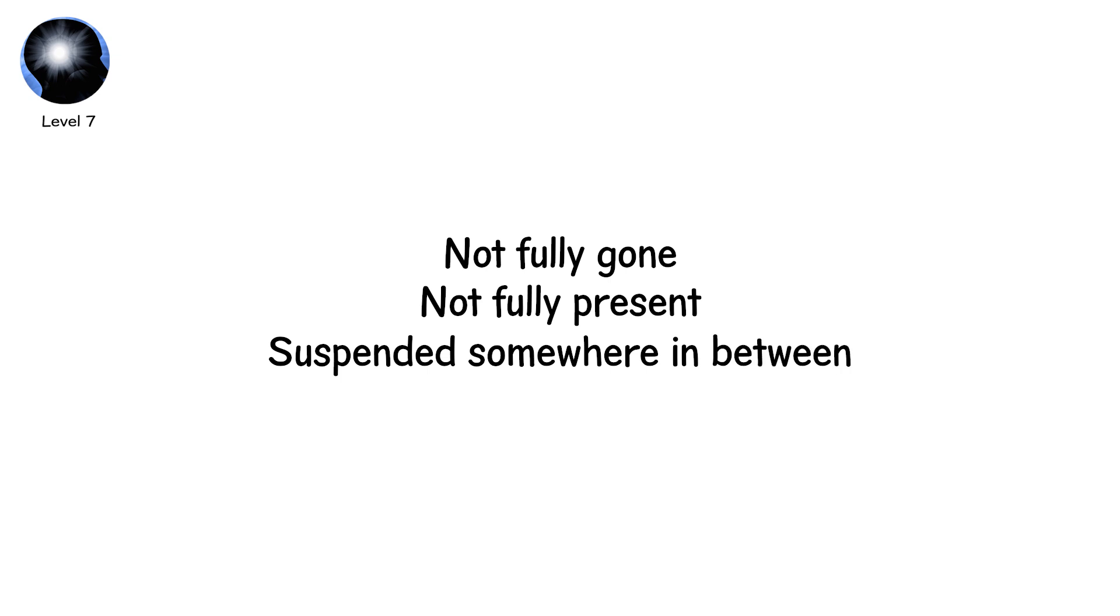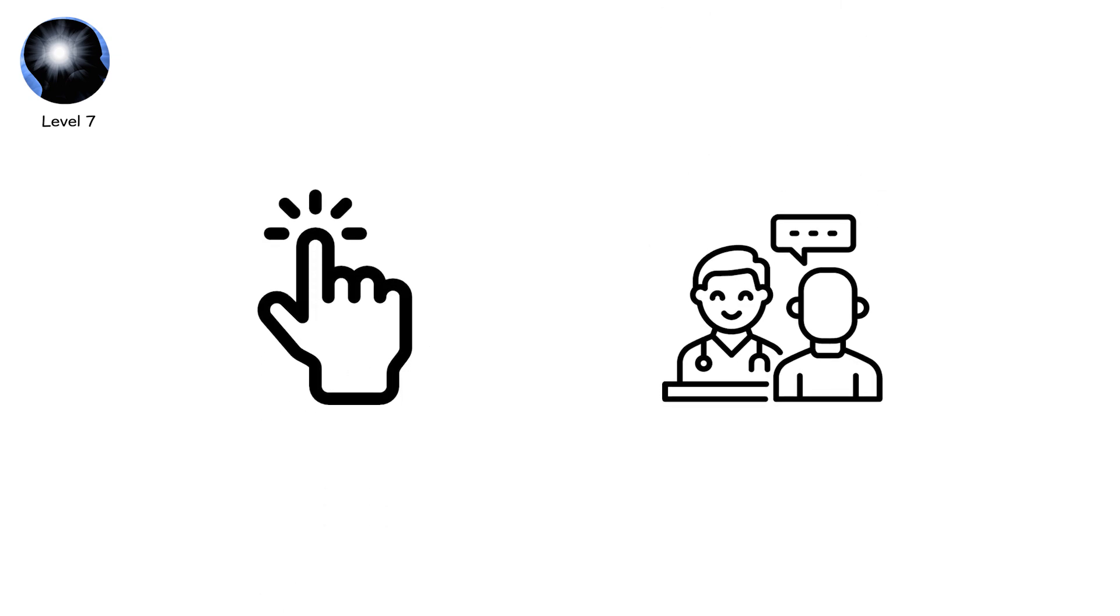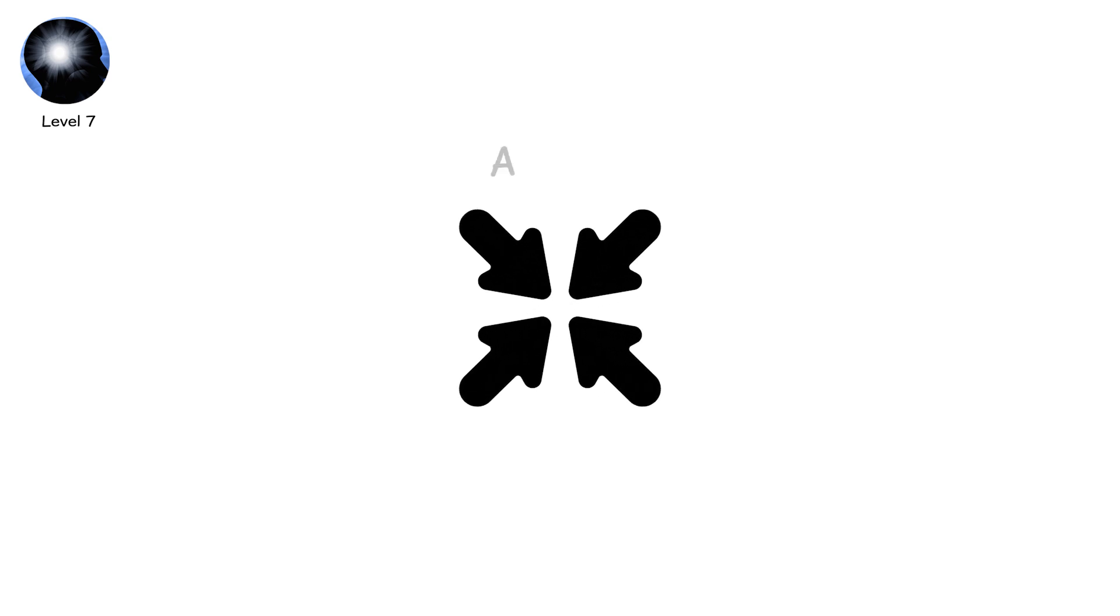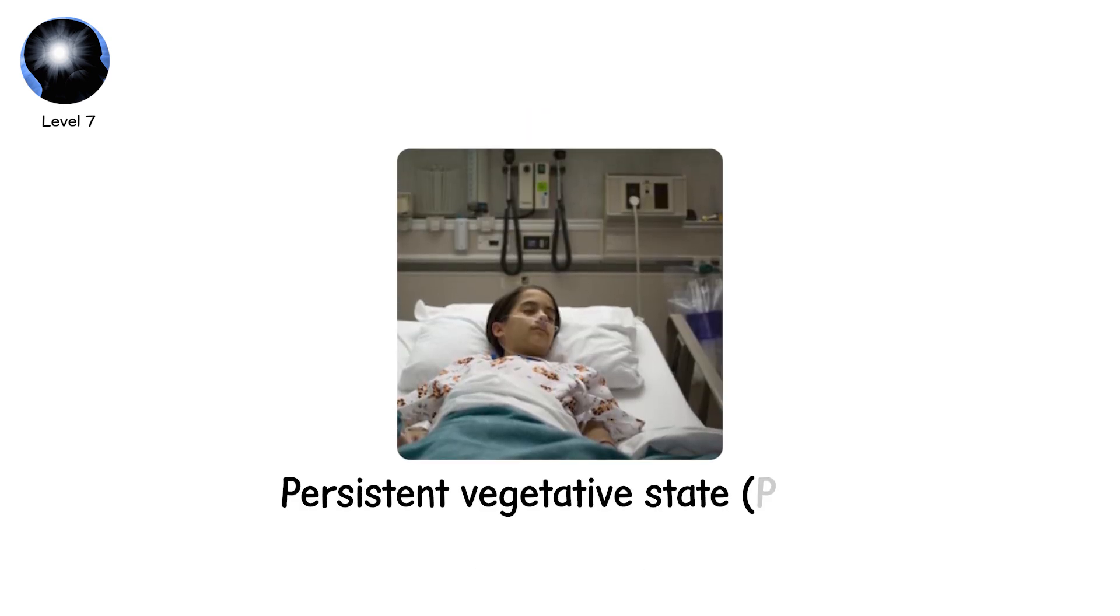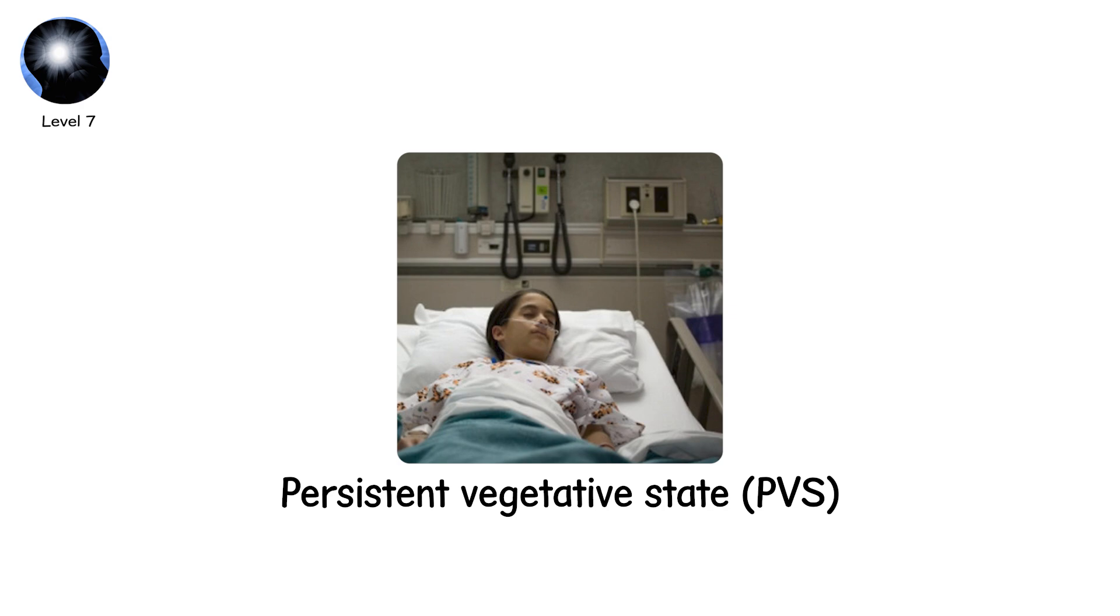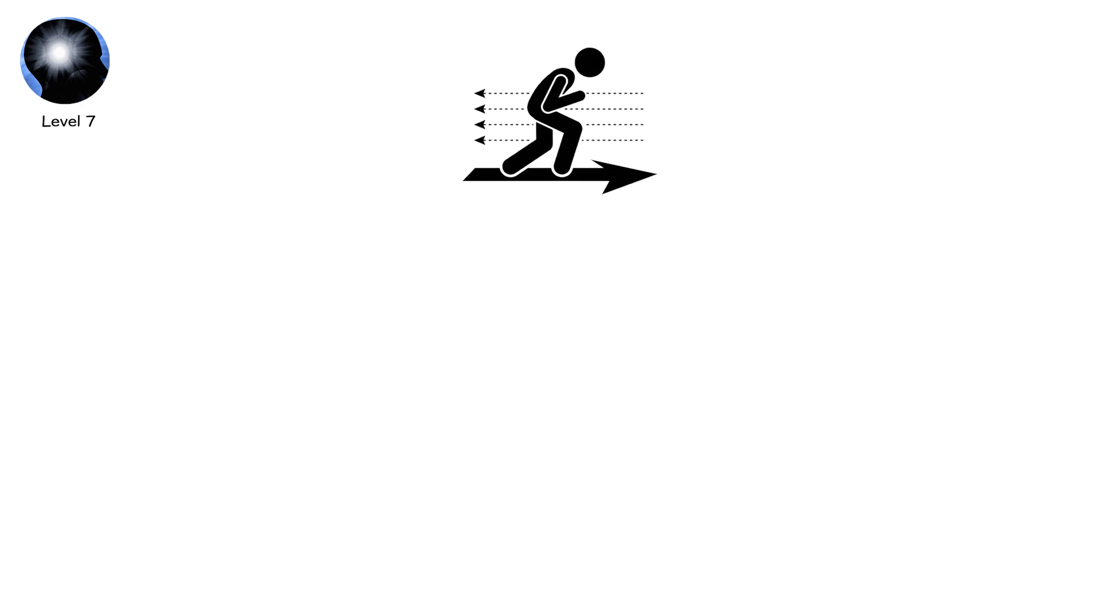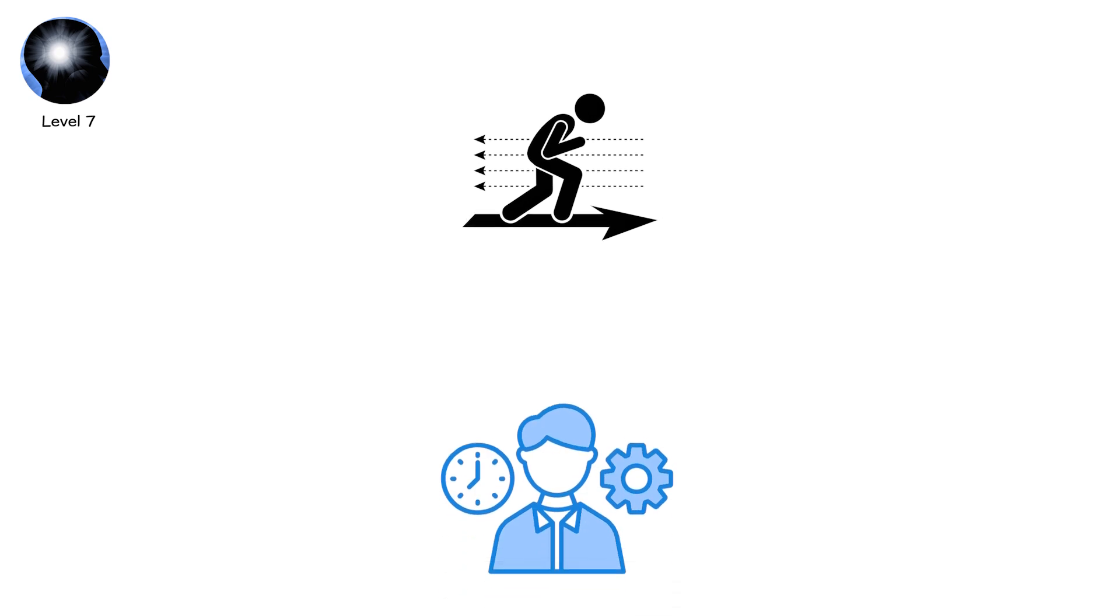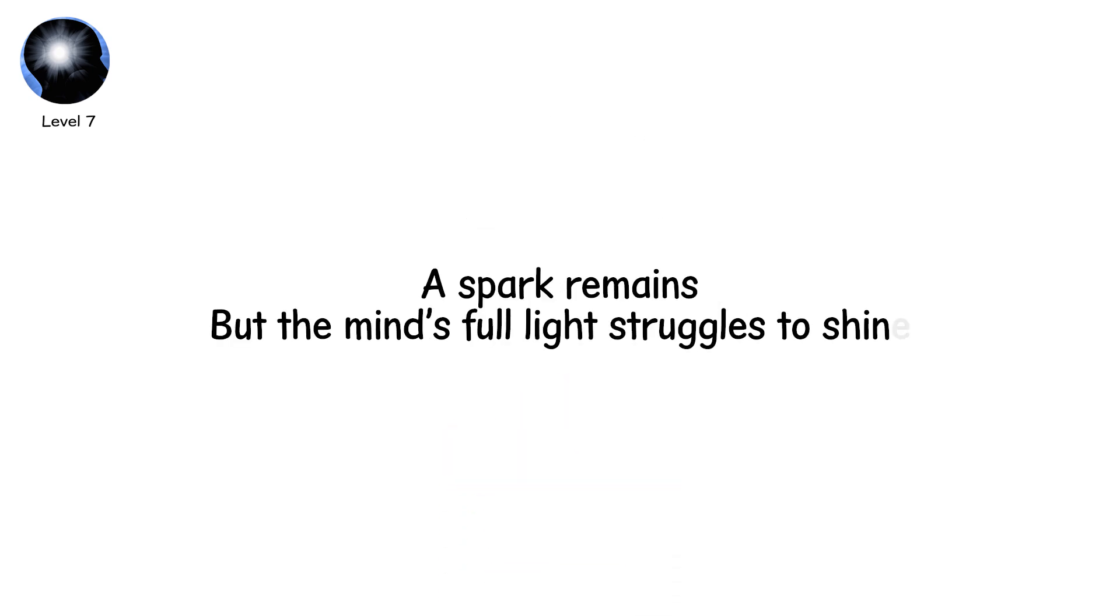Level 7. Not fully gone. Not fully present. Suspended somewhere in between. A patient may open their eyes, move a finger, sometimes just a flicker, a squeeze of a hand, a twitch, a tiny nod. This is the world of a persistent vegetative state, PVS, or a minimally conscious state, MCS. Life persists, but the awareness that shapes experience is fractured. A spark remains, but the mind's full light struggles to shine.